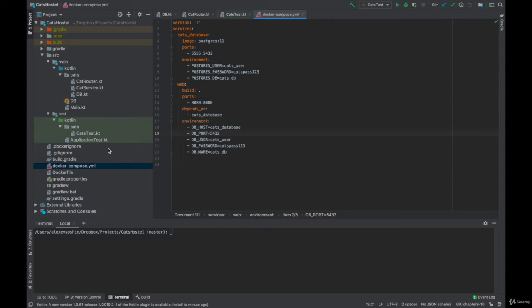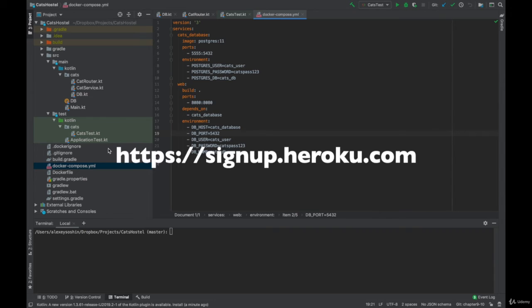We'll use Heroku as our cloud platform. So first we need to register with Heroku. I already did that step, but go ahead and register, it's a quick process.